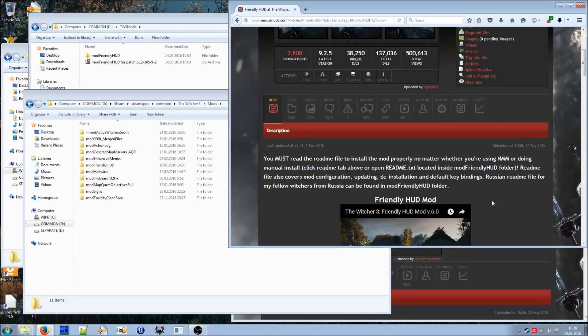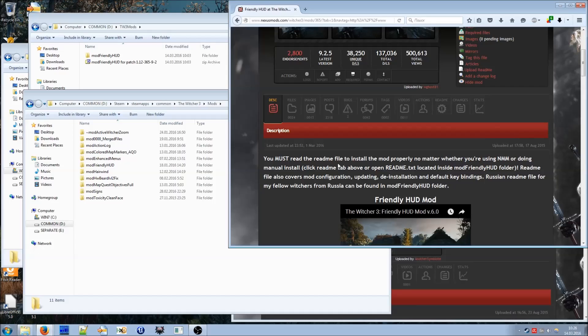But there is one thing I want to emphasize on. You really must read the README file. It doesn't matter if you are installing the mod manually or if you are using Nexus Mod Manager, you absolutely must read the README file to install the mod properly. The thing is that Witcher 3 modding is not very user friendly currently, so there are some parts of some mods that Nexus Mod Manager can't handle.